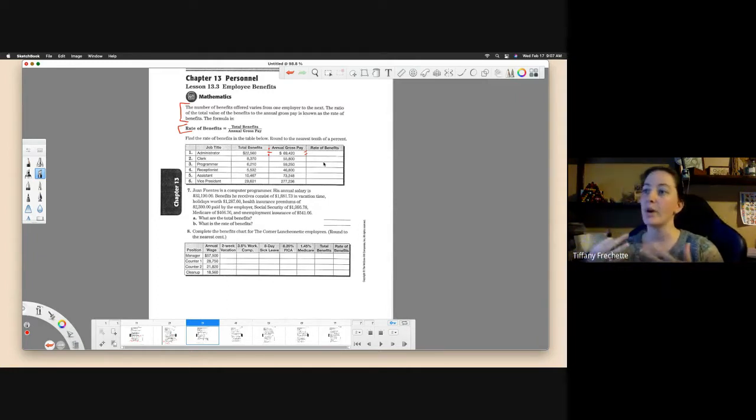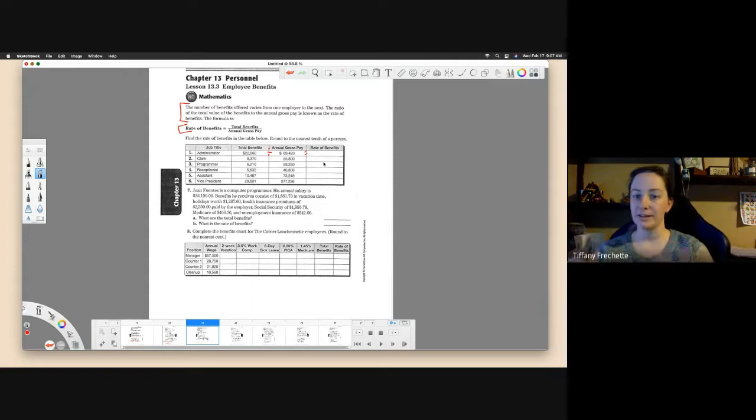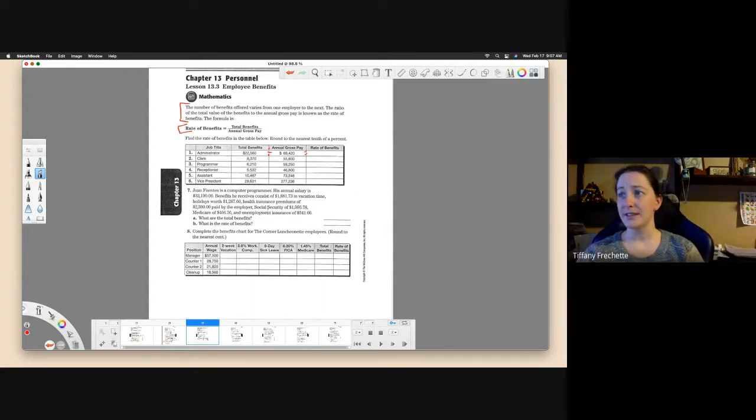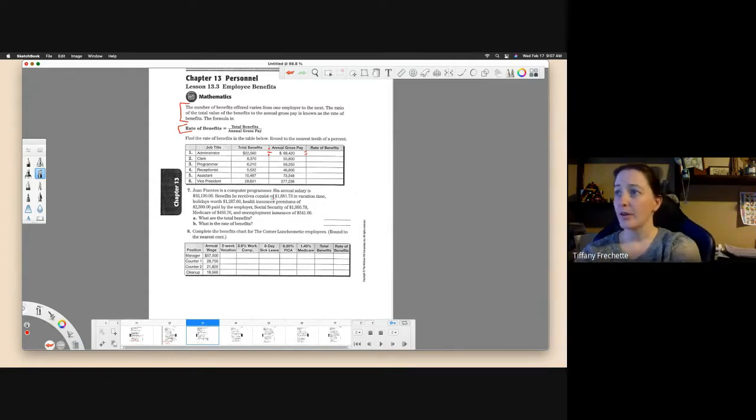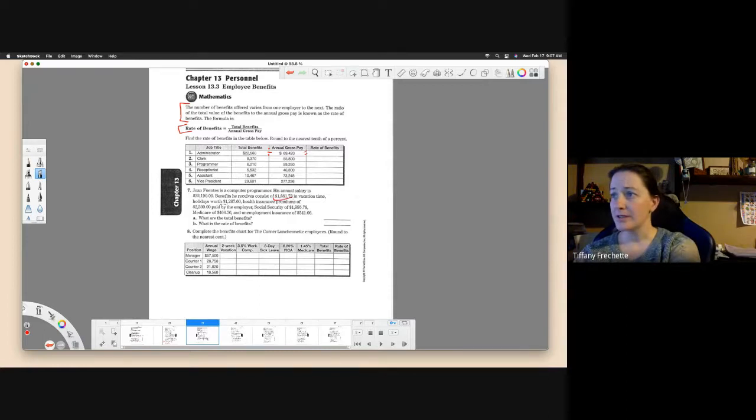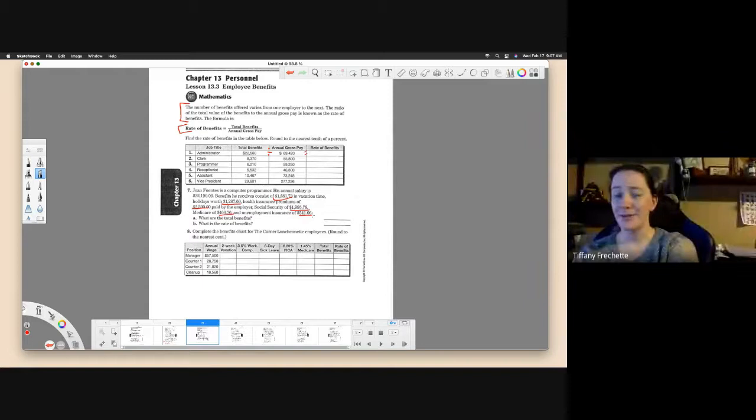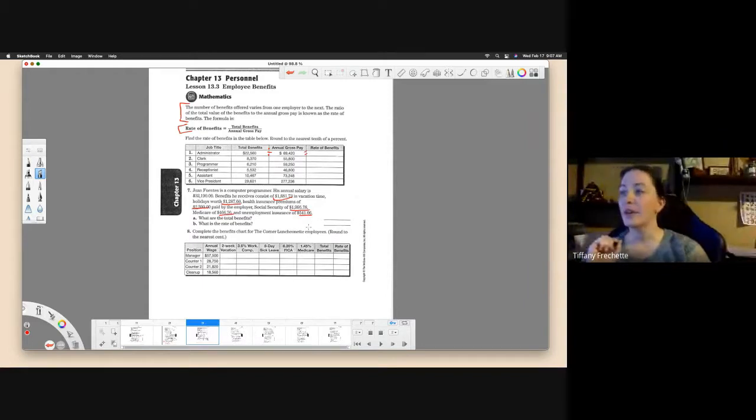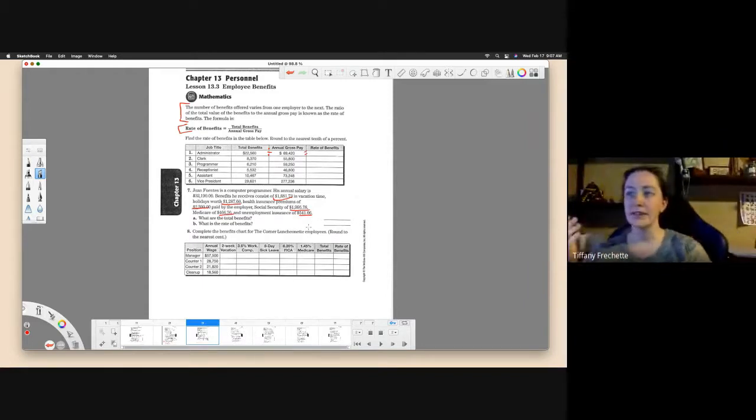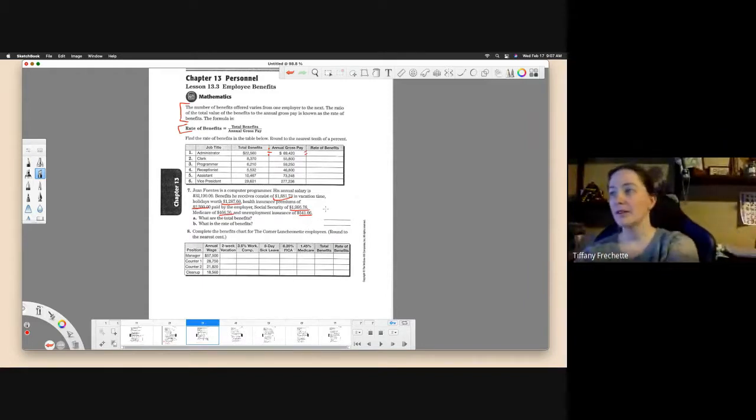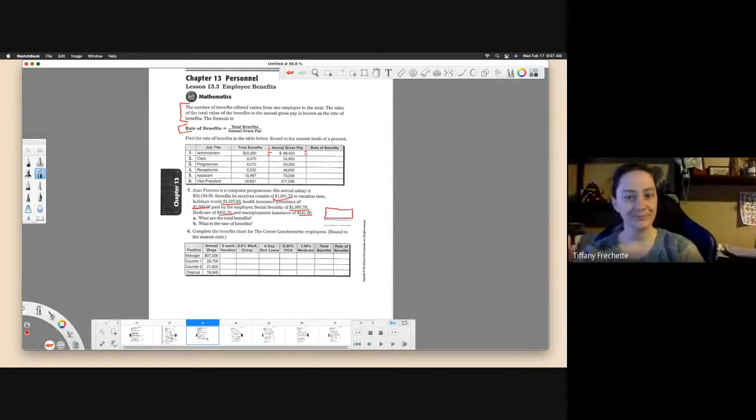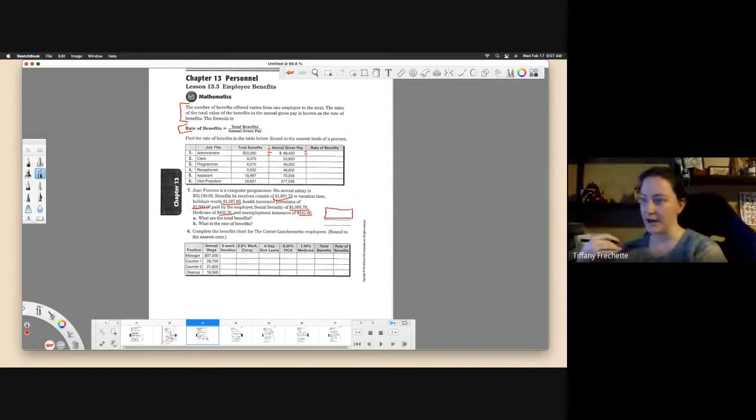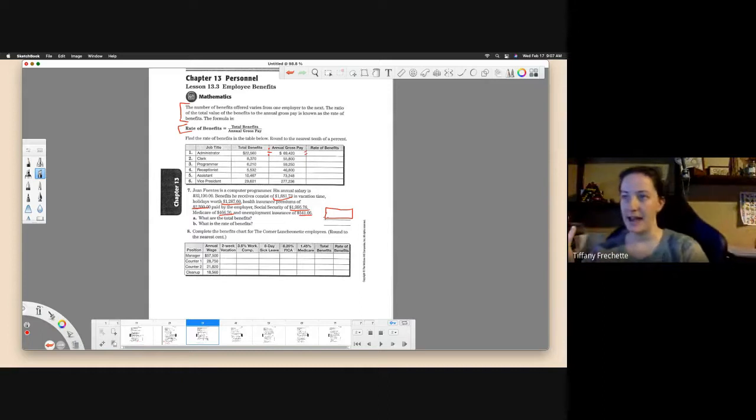They're listing them all. We don't have to calculate each one. All we have to do is total them. The first question is what are the total benefits. So we're simply going to add all these benefits they just told us. We have the $1,881.73, the $1,287, the $2,300, the $1,995, $466, $541. We're just going to add all these together. That will give us our total benefits. We're just adding the benefits together that they already told us he has.